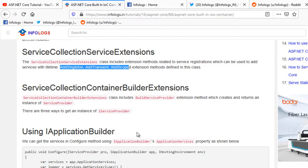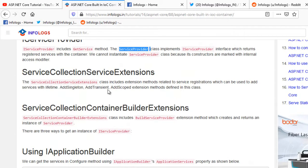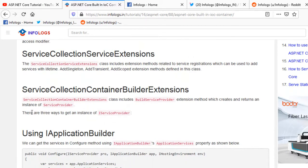The ServiceCollectionContainerBuilderExtension class includes the BuildServiceProvider extension method, which creates and returns an instance of ServiceProvider. Again, we cannot directly instantiate the ServiceProvider class. There are three ways to get an instance of IServiceProvider, all of which we have already used practically in the previous video tutorial. This video is essentially a summary so you get a clear idea of the internal structure.